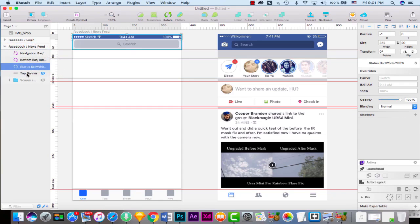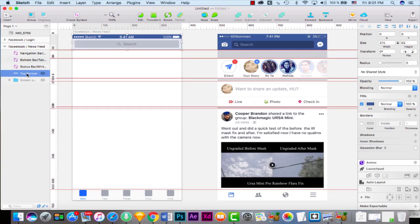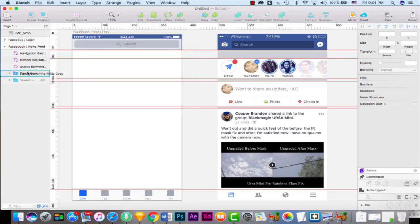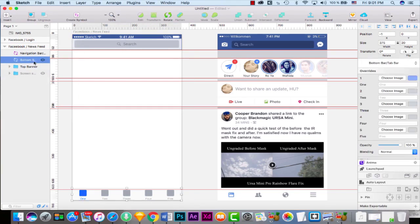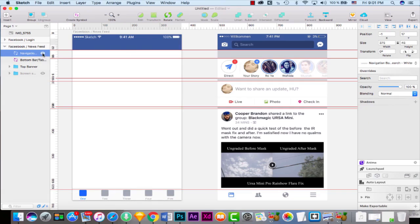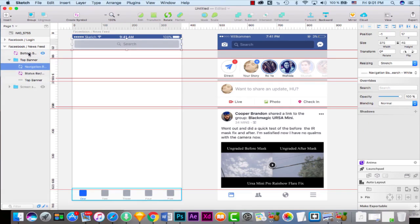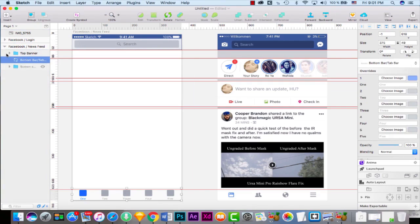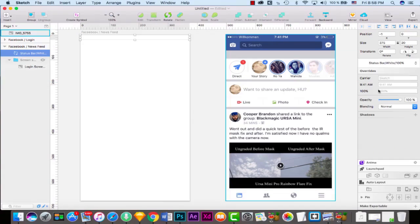Hey guys, it's Shay from Polygon Motion and welcome to part two of creating Facebook user interface. In this tutorial I'm going to design a newsfeed screen in Sketch and we will create all the things from scratch without using any other third party content or elements.